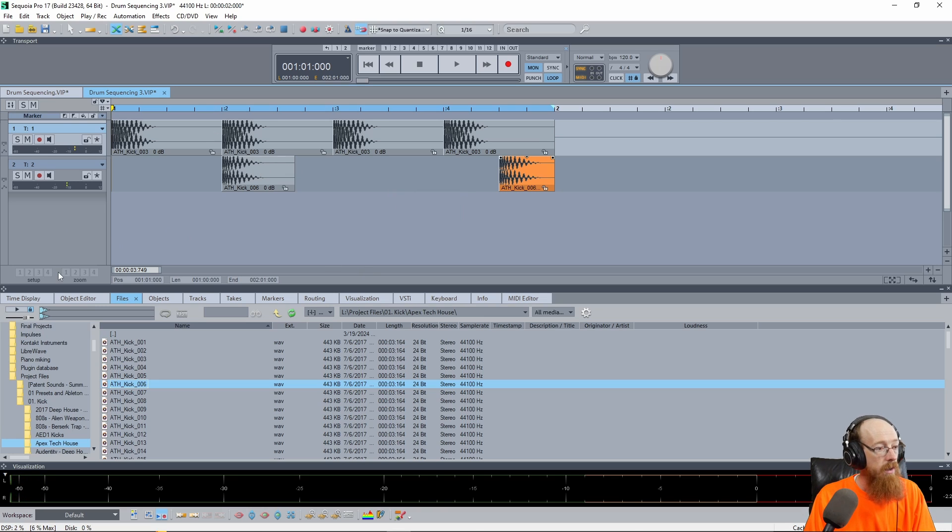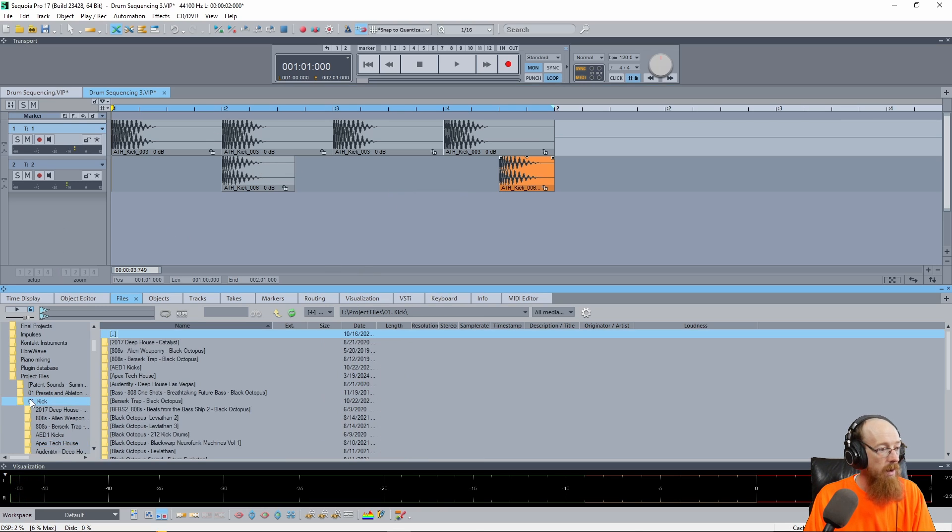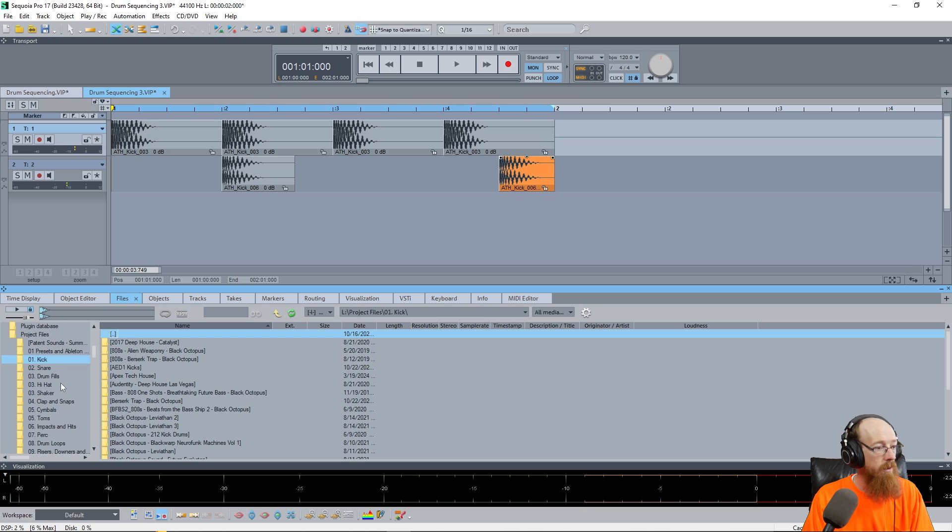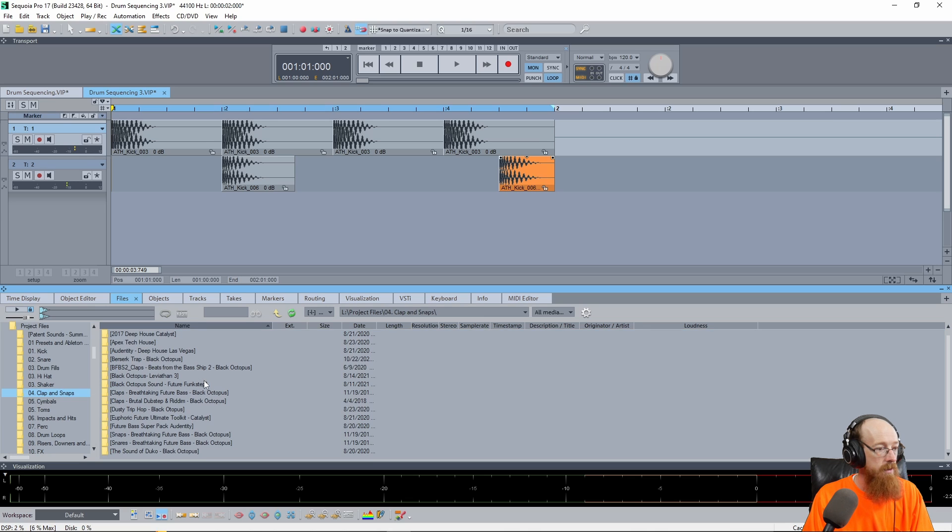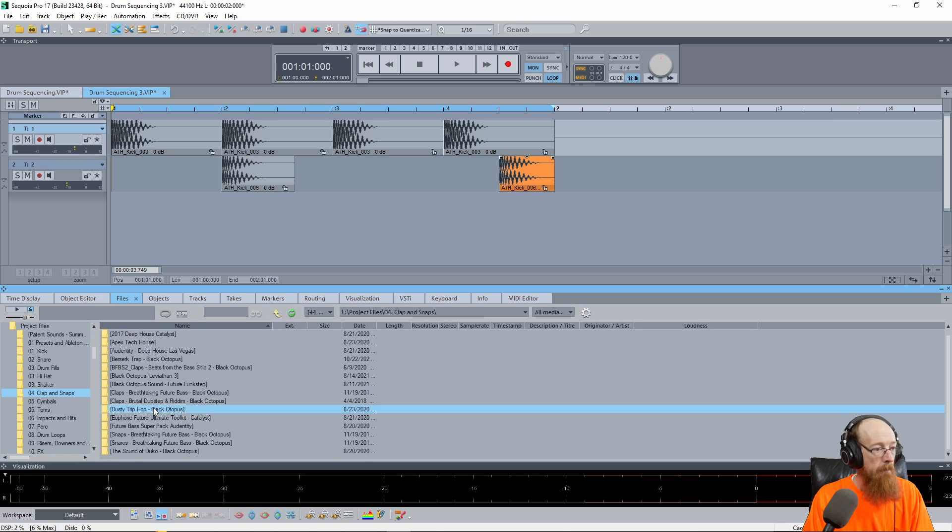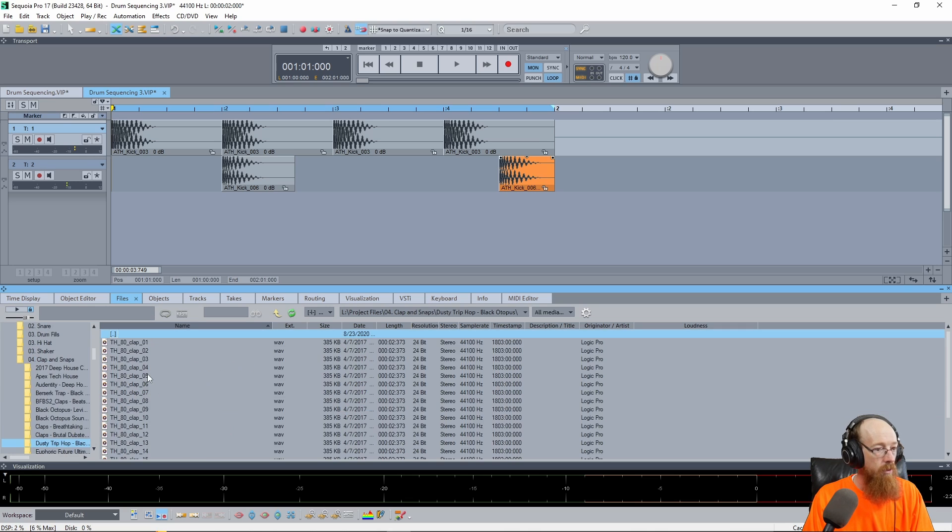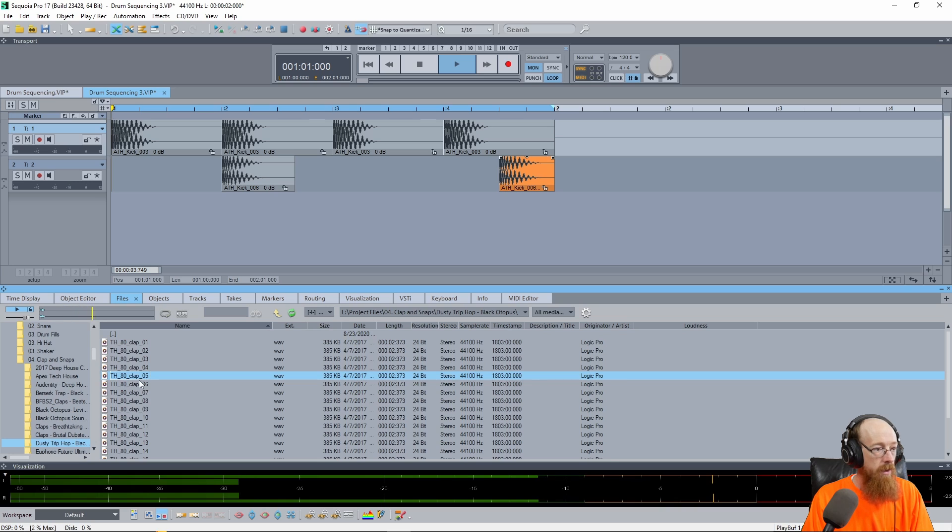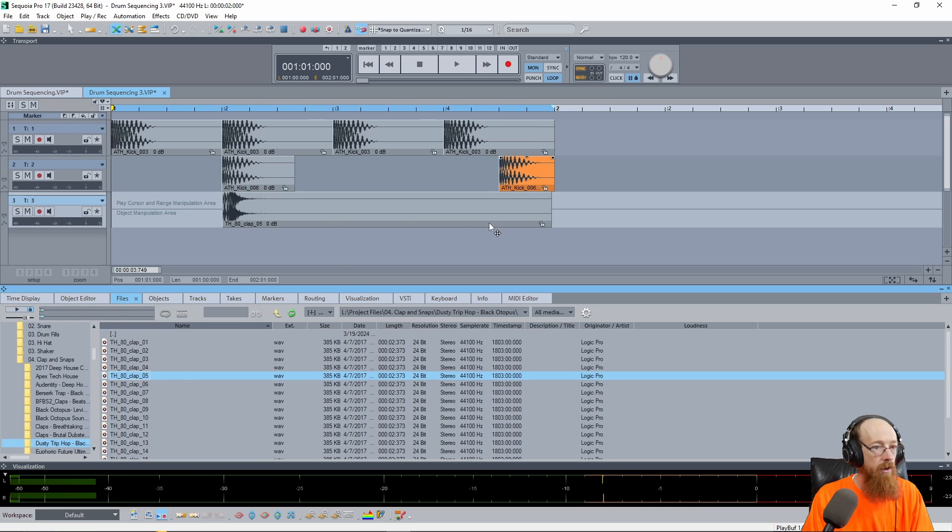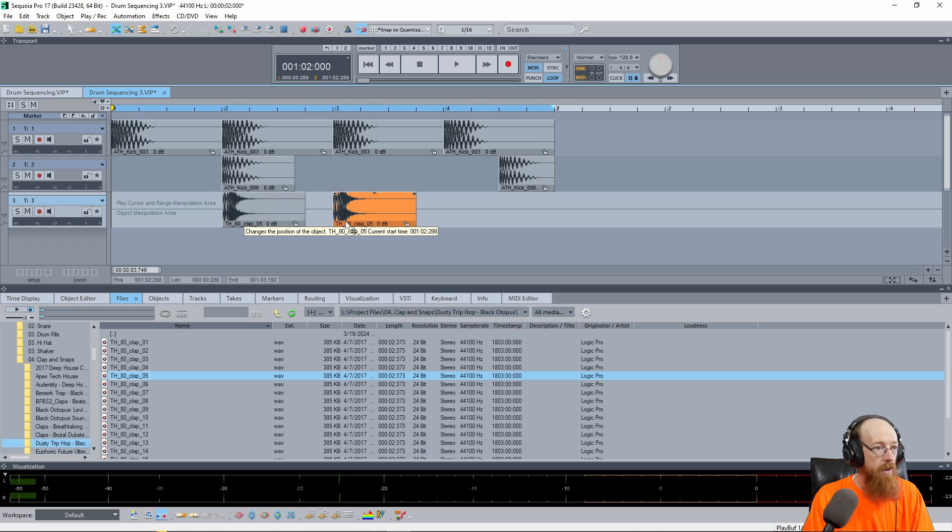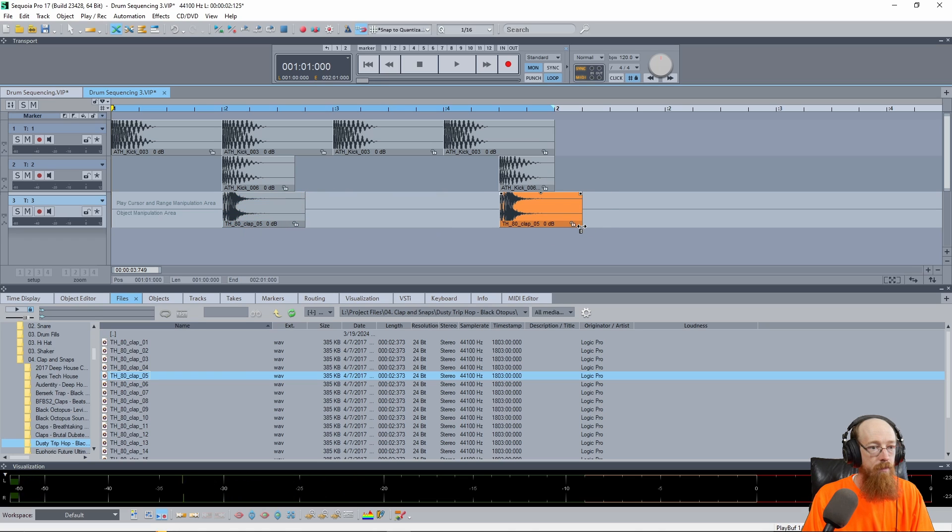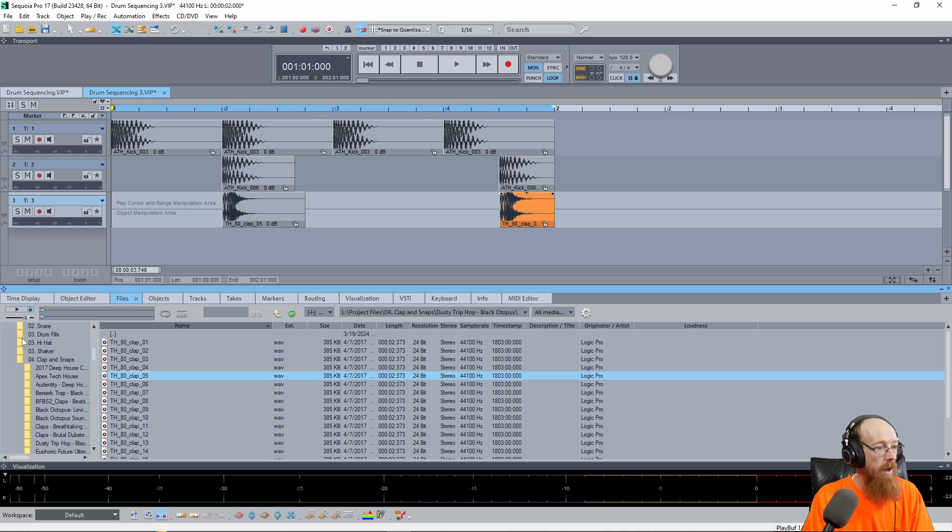So now let's grab a clap or something. Let's close this folder. You can double click to close them. And we have a claps and snares. Let's see here. What looks good? Dusty trip hop. Is this single claps? Oh it is. Oh cool. So yeah we'll toss these on and layer them here. There's some verb on this but I don't think it's that long of a verb. And let's also while we're here grab a hi-hat.